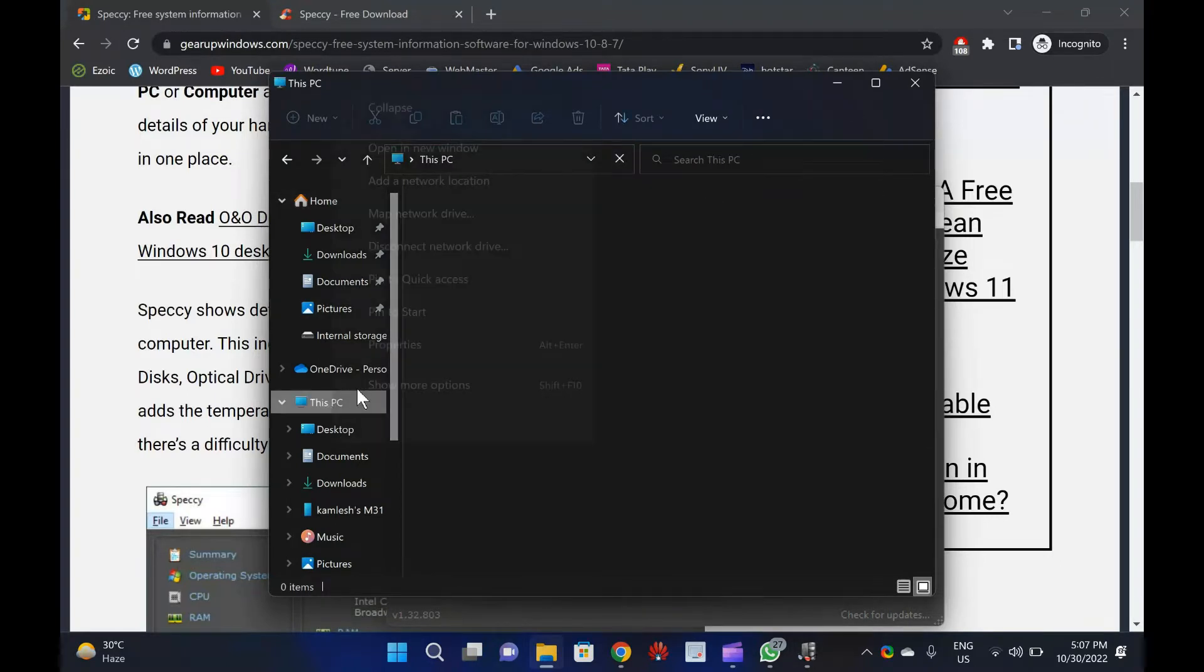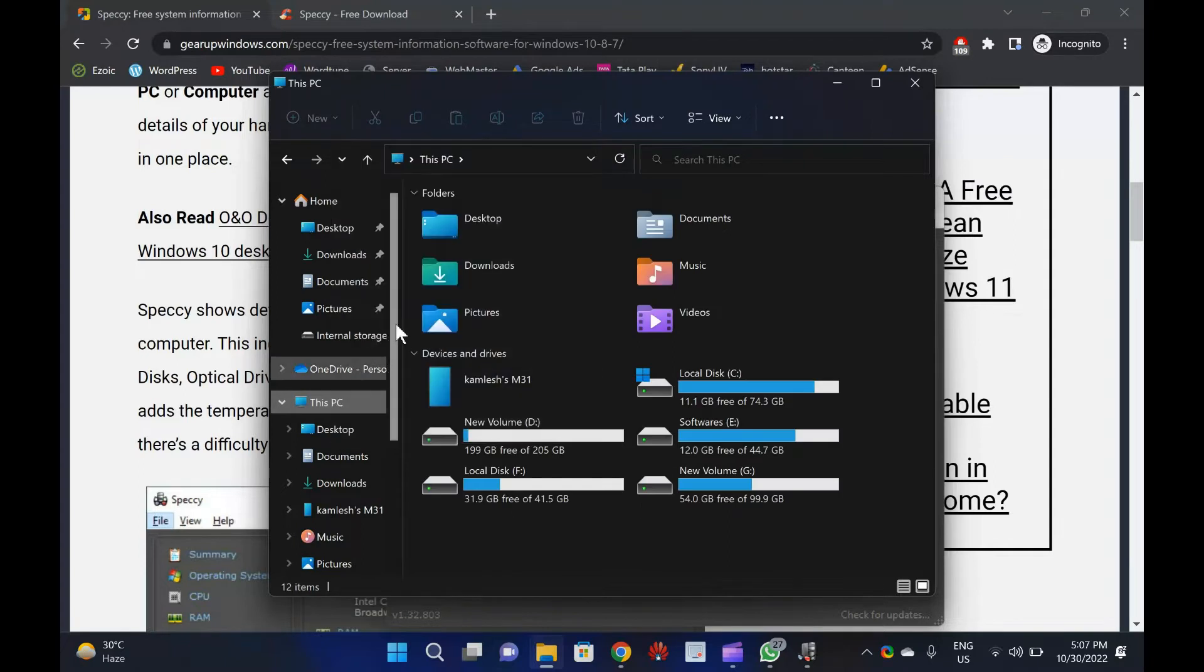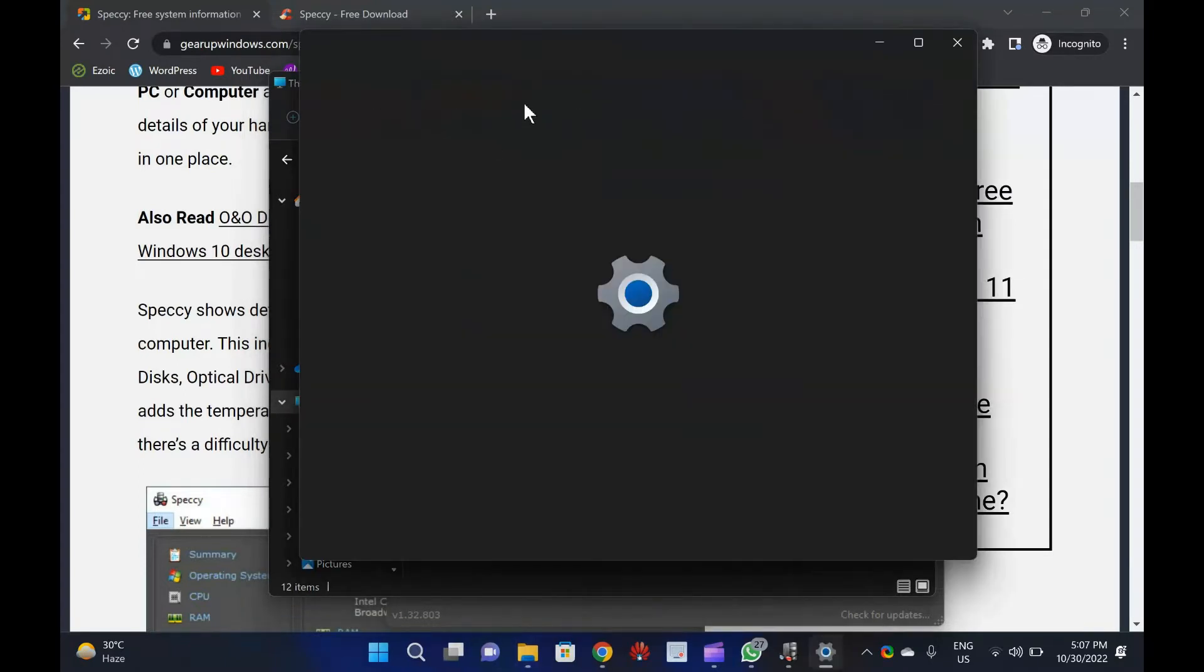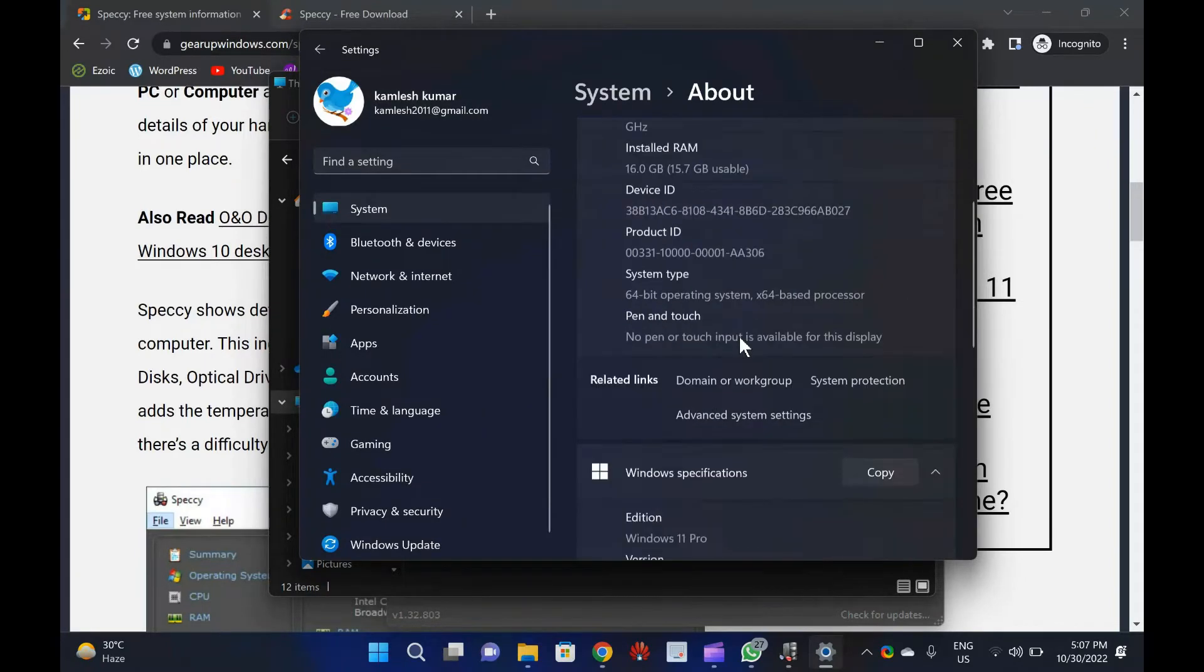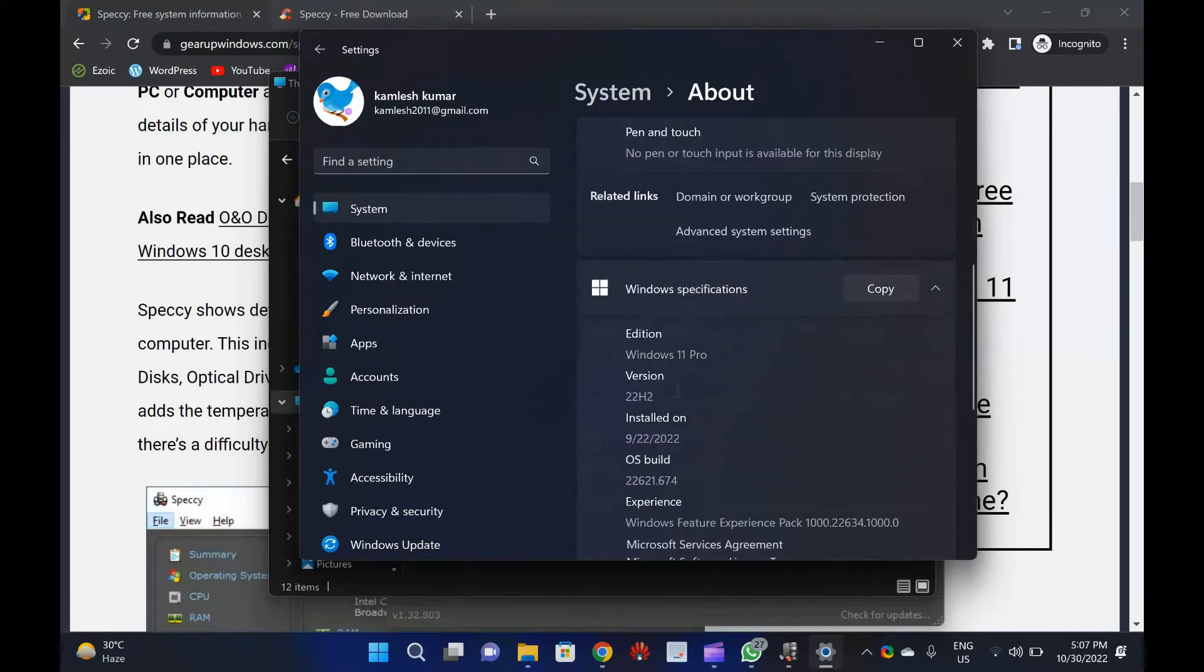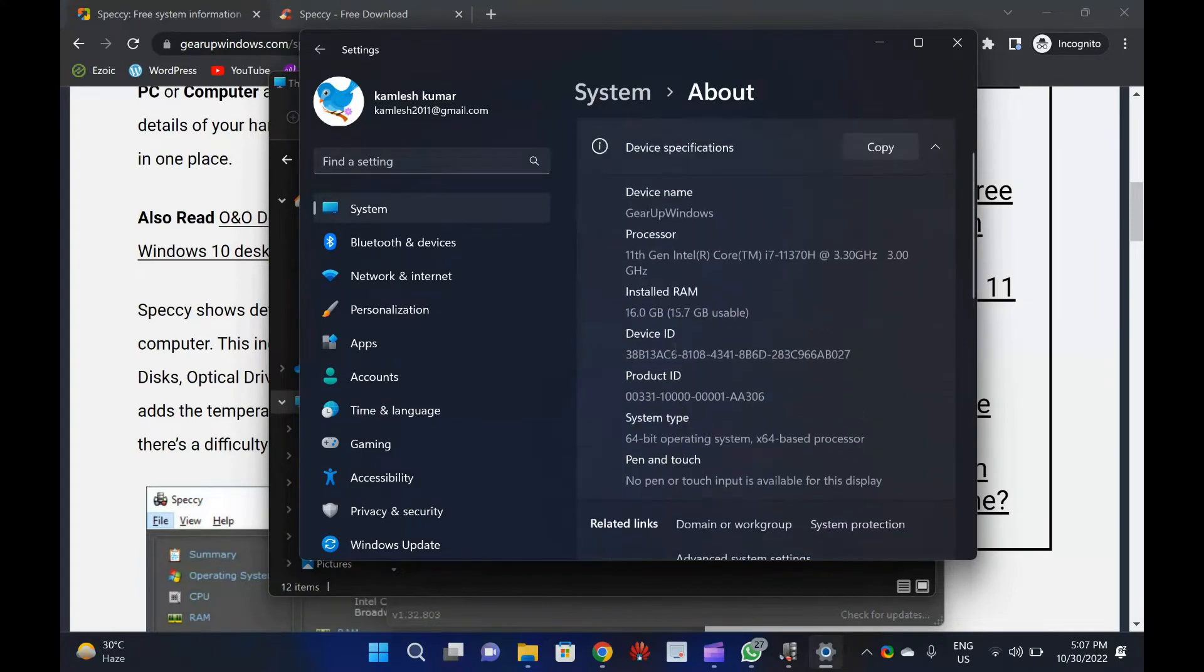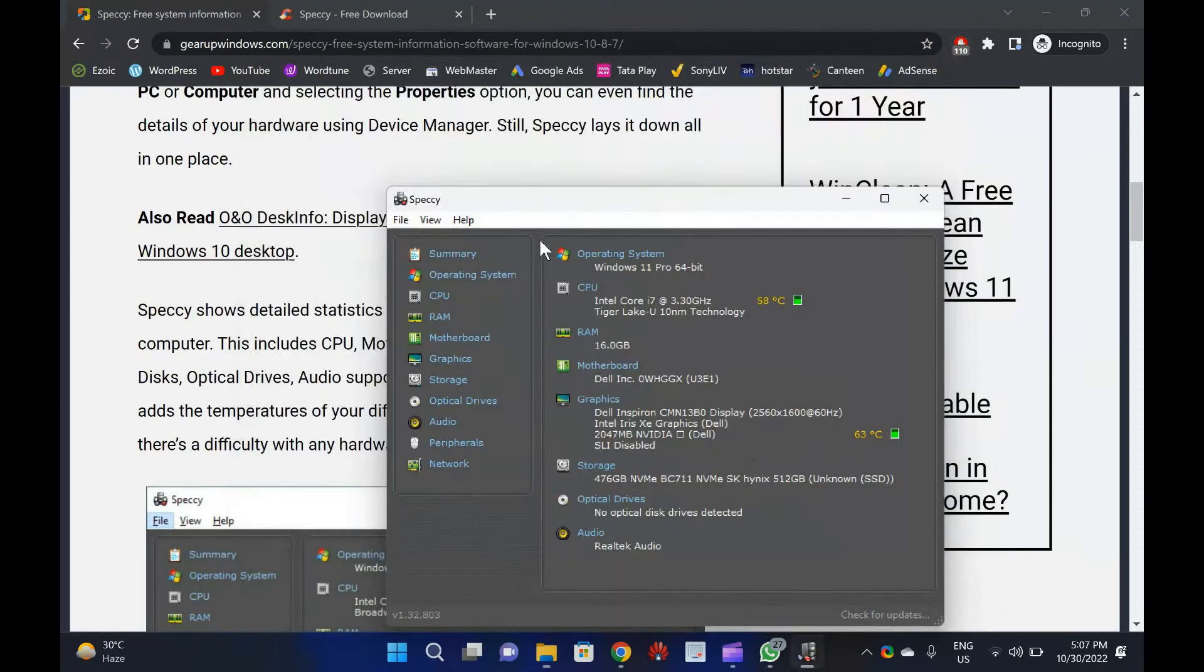Speccy shows detailed statistics on every piece of hardware in your computer. This includes CPU, motherboard, RAM, graphics cards, hard disks, optical drives, audio support, and much more. Additionally, Speccy adds the temperatures of your different components, so you can easily see if there's a difficulty with any hardware of your PC.